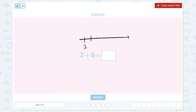1, 2, 3, 4, 5, 6. What's the total number? 3, 4, 5, 6, 7, 8. 2 plus 6 equals 8.